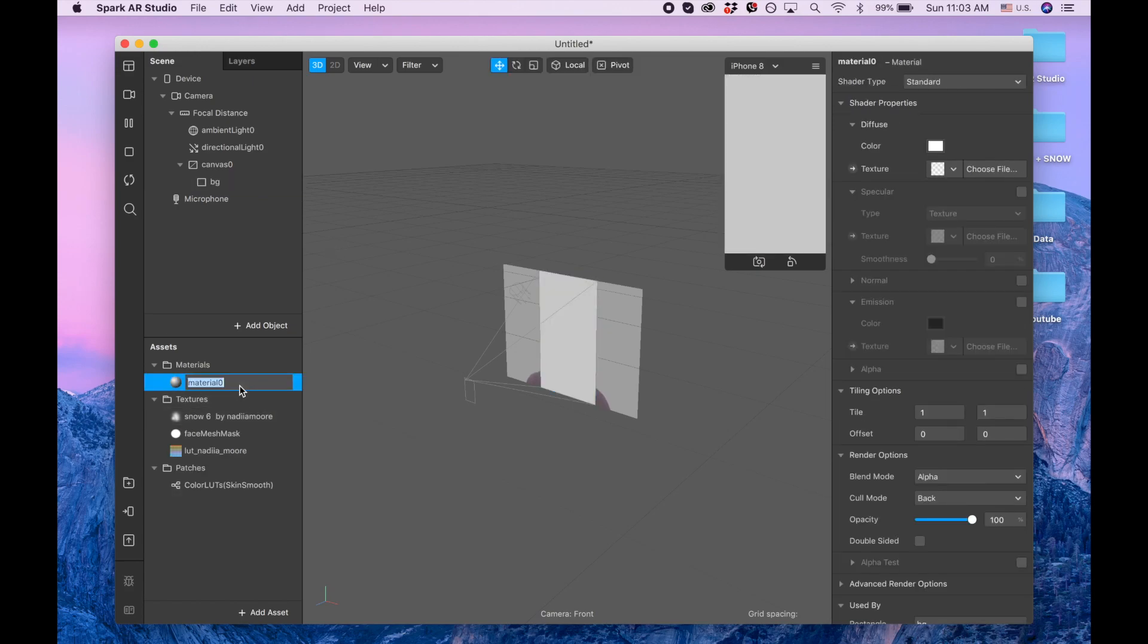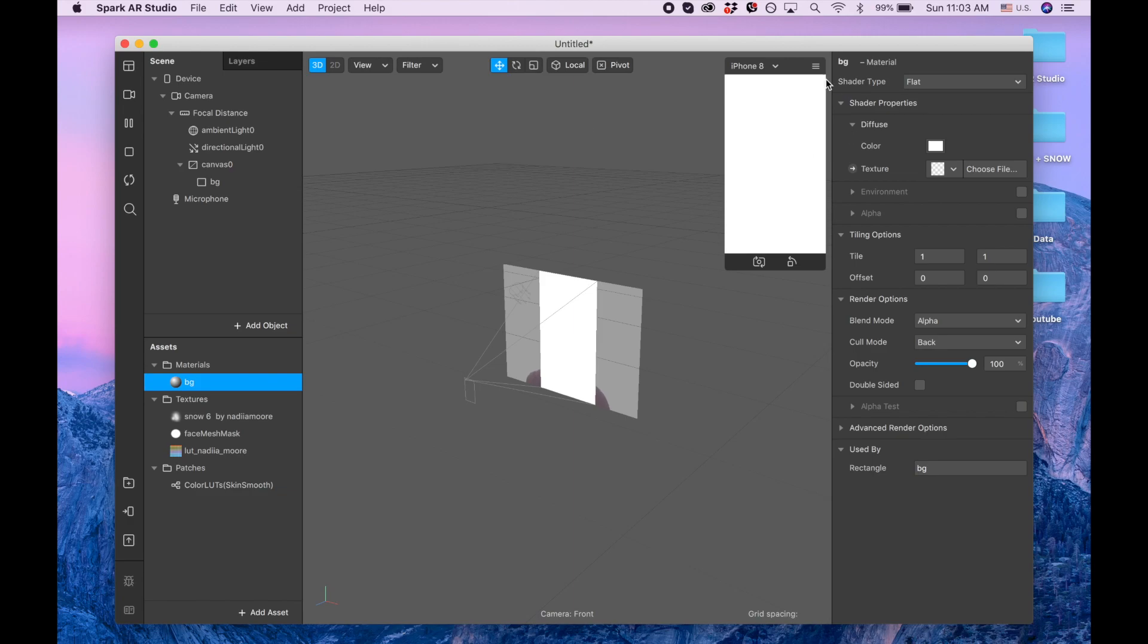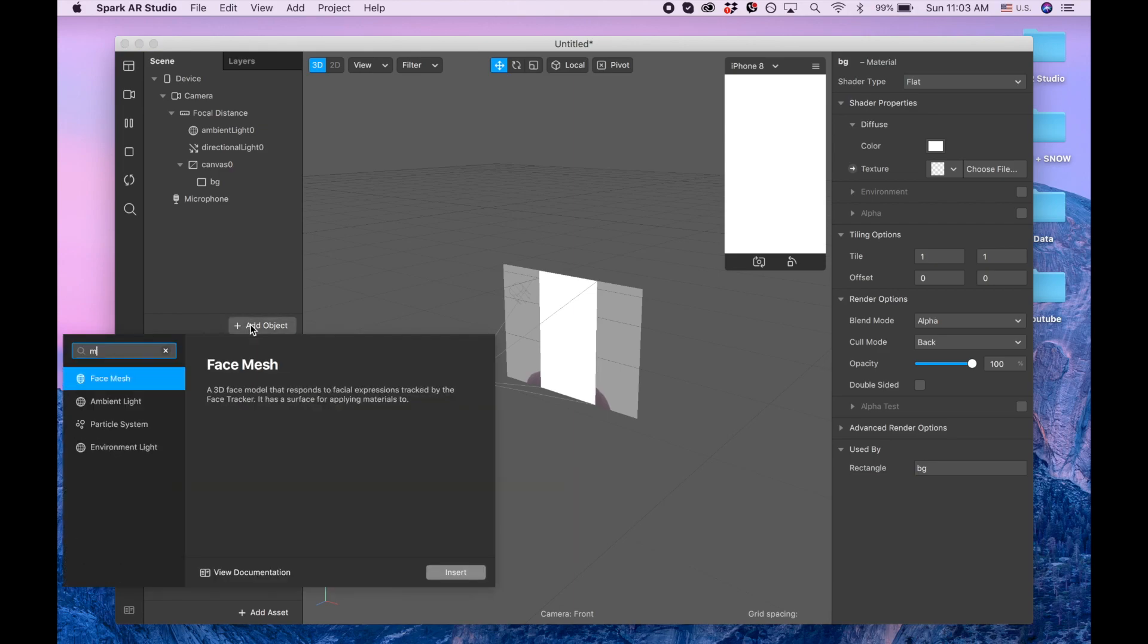Plus to create material. This material is also going to be BG, which stands for background. And it's going to be flat so the lights are not going to affect this material. Now I'm adding one more thing, it's going to be face mesh.